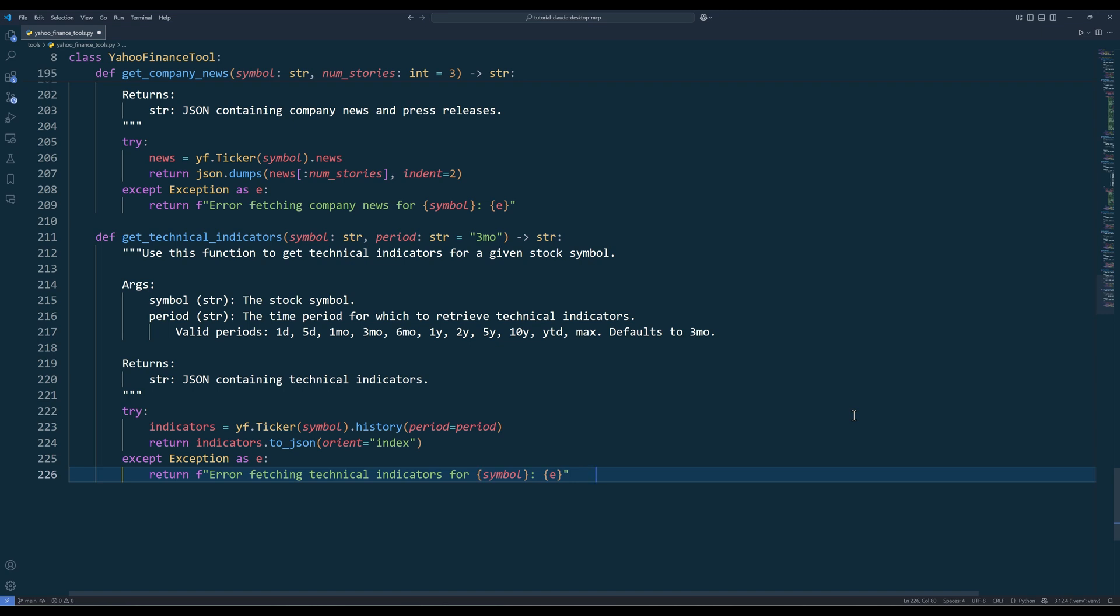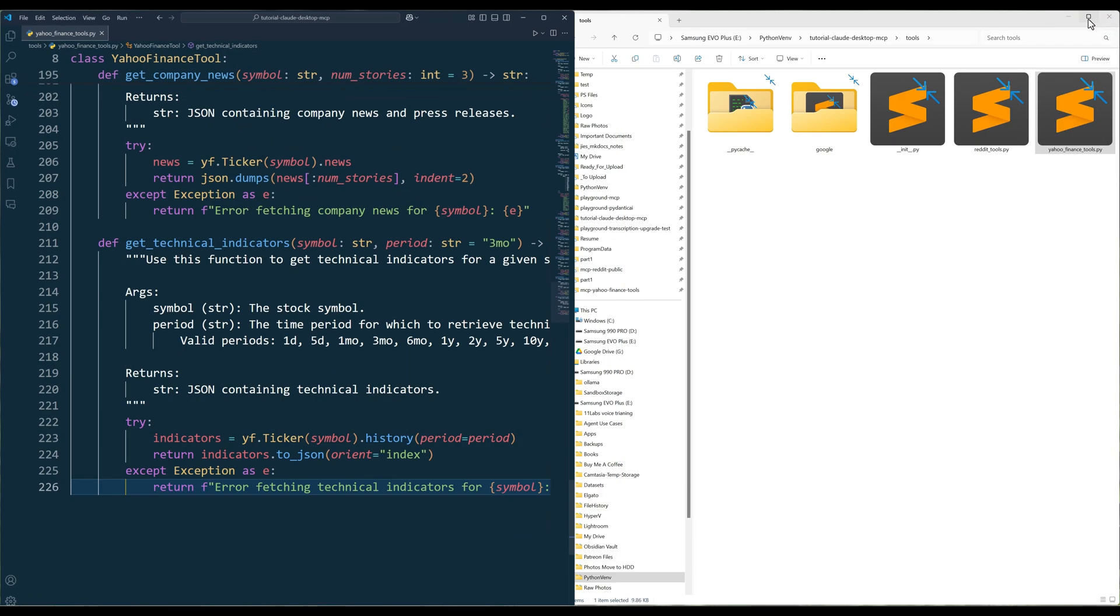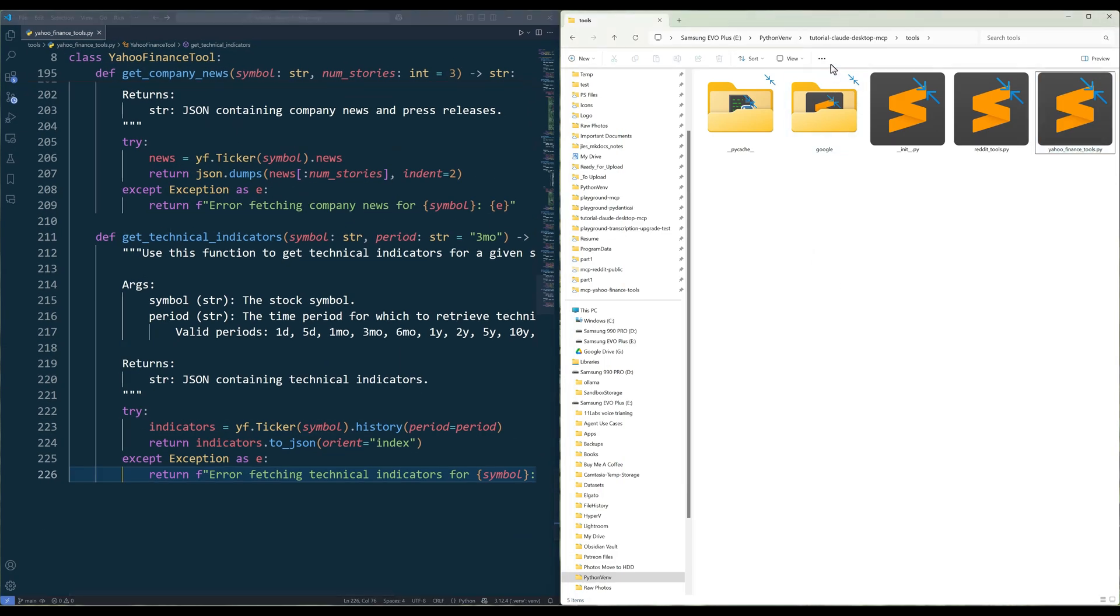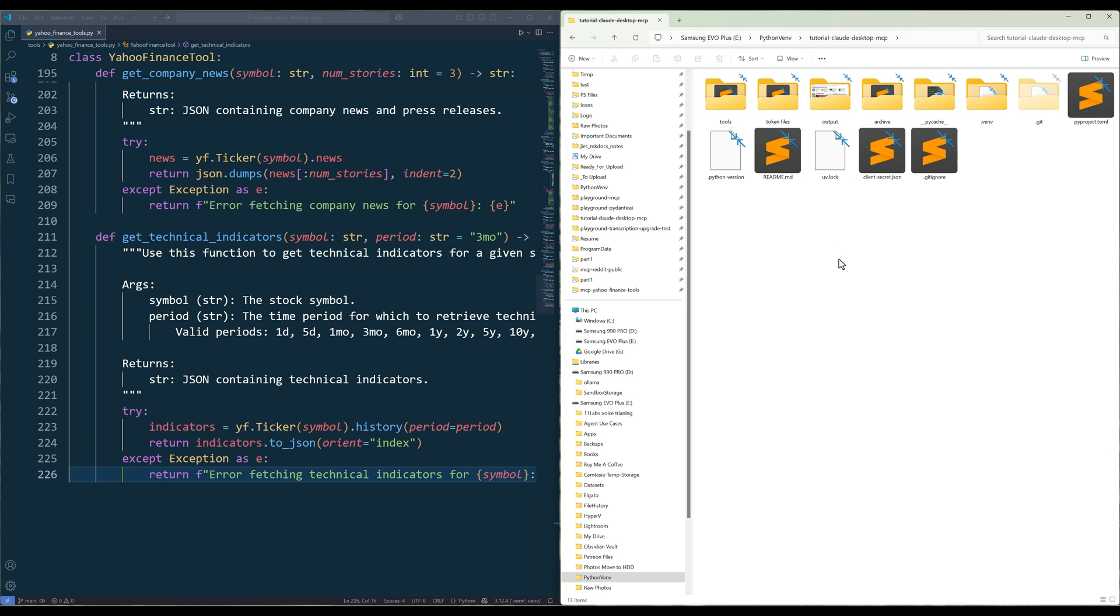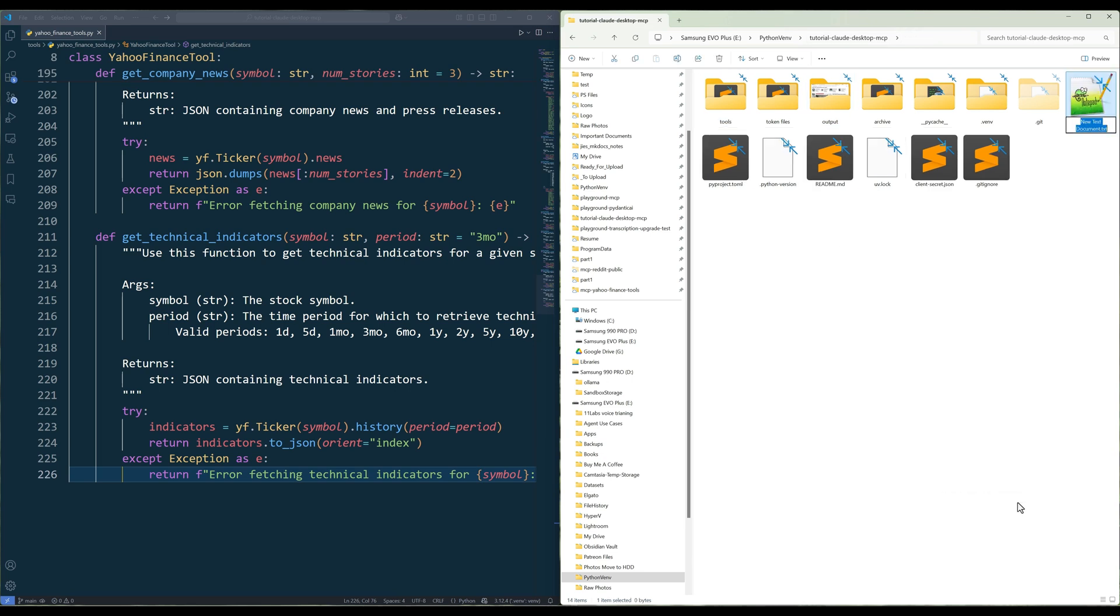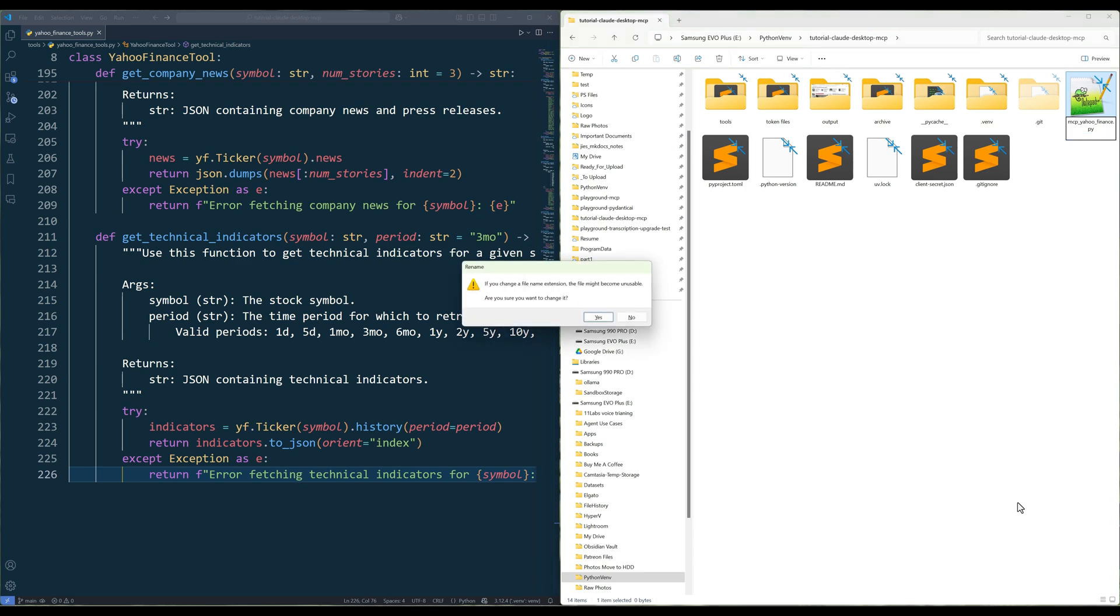At this point, we are done with the Yahoo Finance tool module. The next step is to set up the Yahoo Finance MCP server. In your project directory, create a Python file called MCPYahooFinance.py.